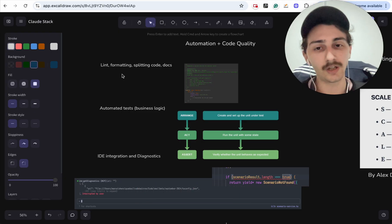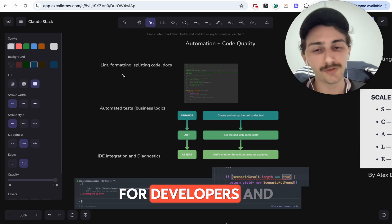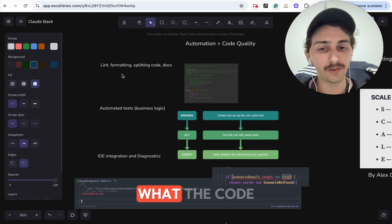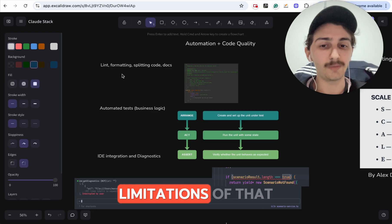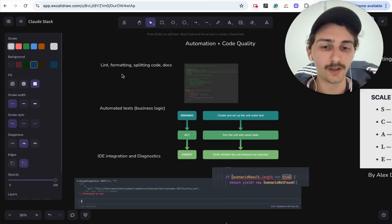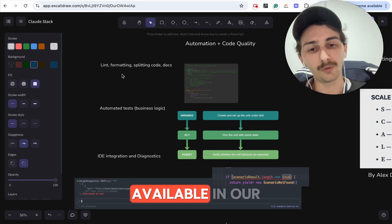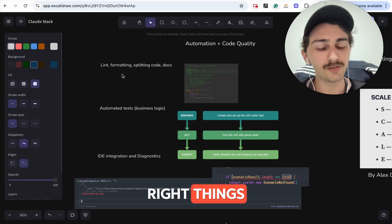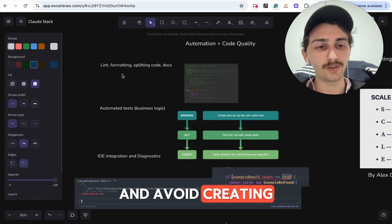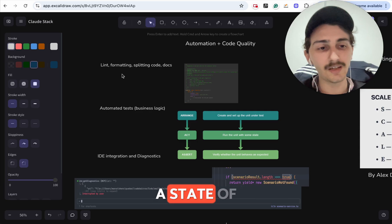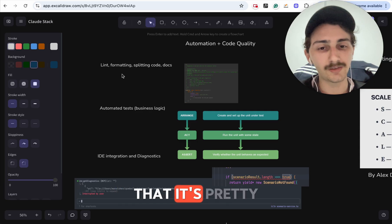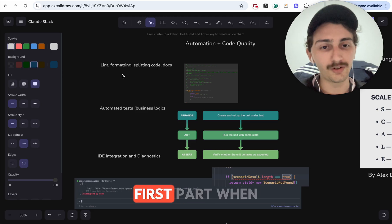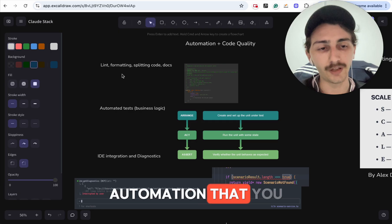Documentation is important for developers and is so important for LLMs. Docs explain what the code is doing, why it's there, and what the limitations of that code are. We still want documentation available in our codebase to help the AI implement the right things, go in the right direction, and avoid creating a state of corruption in your code that's pretty much impossible to get out of.